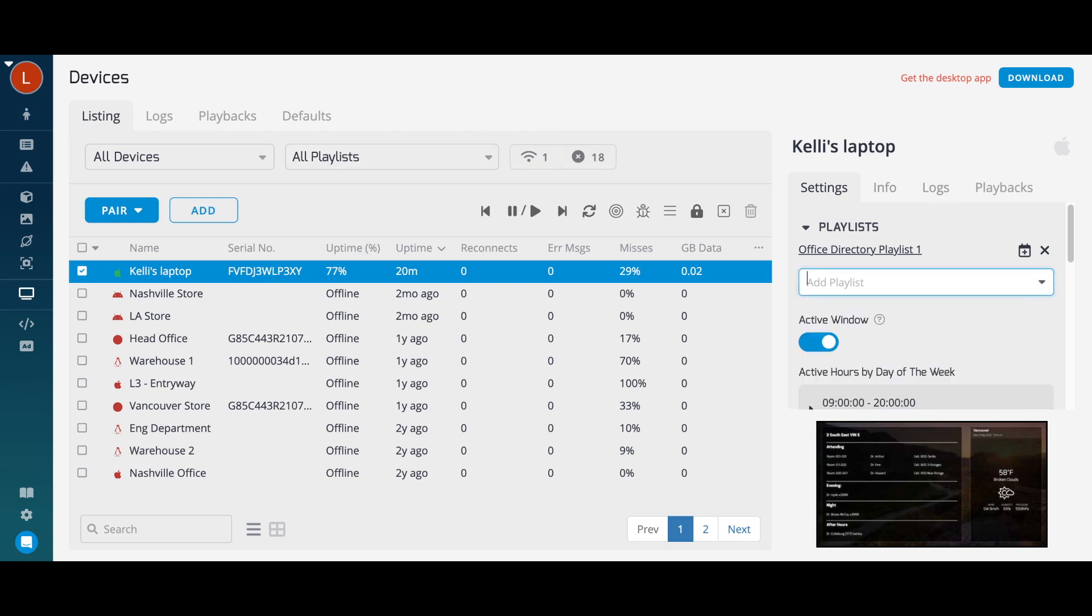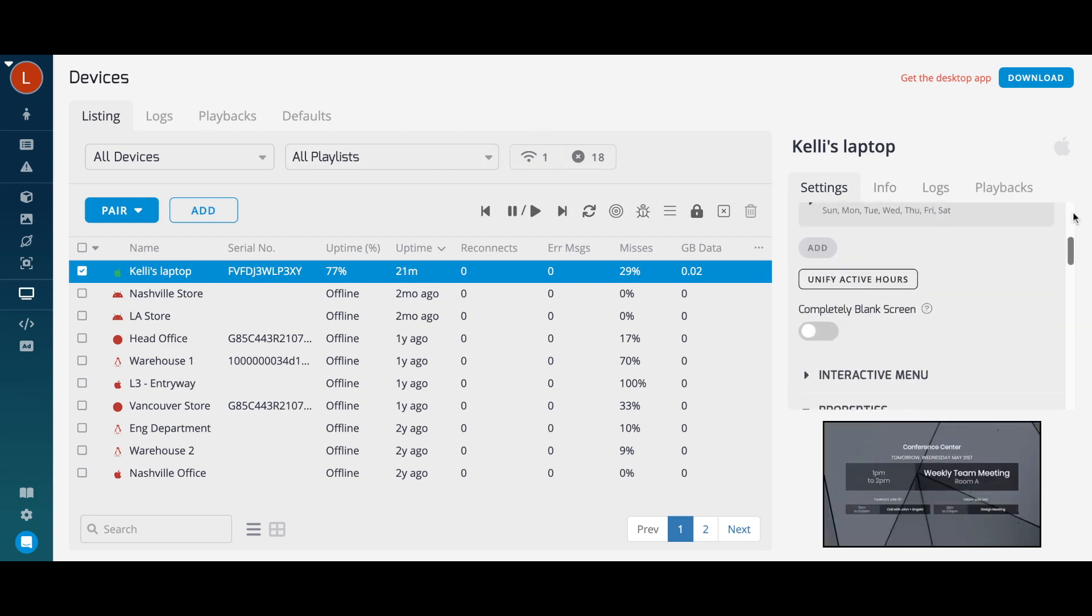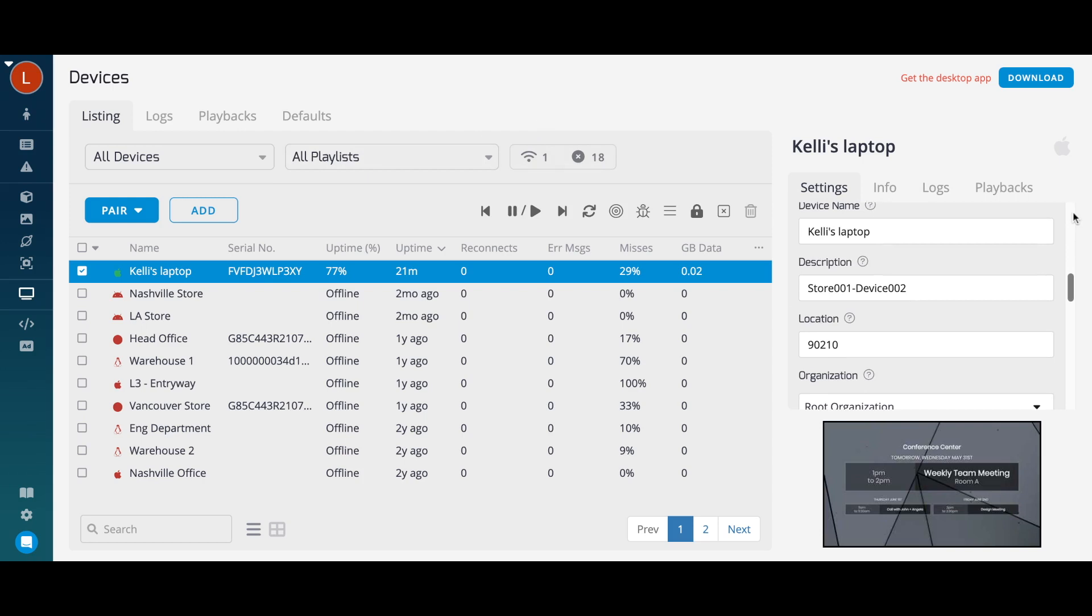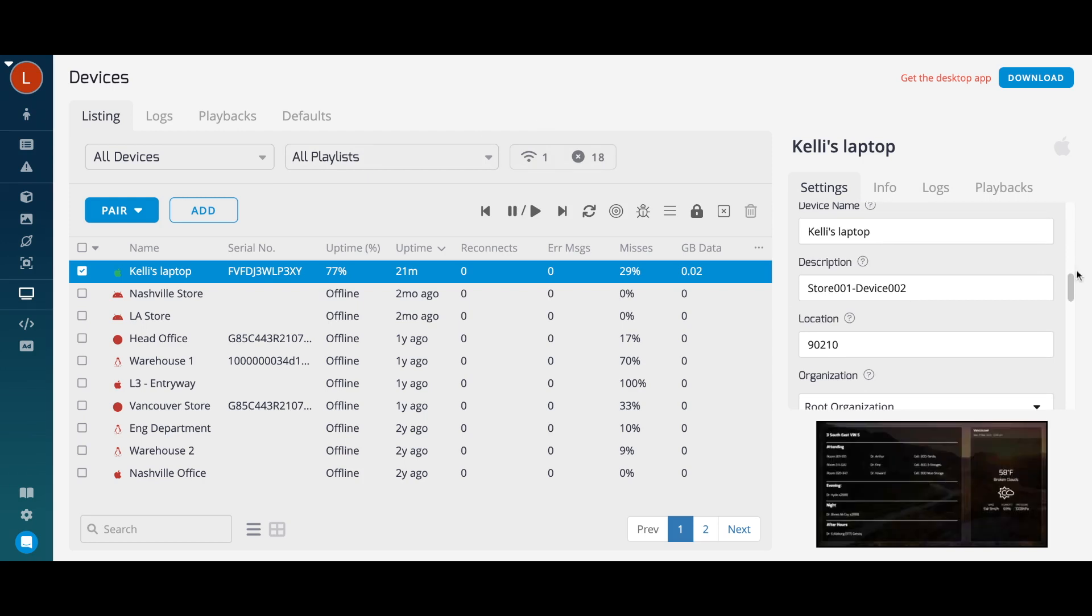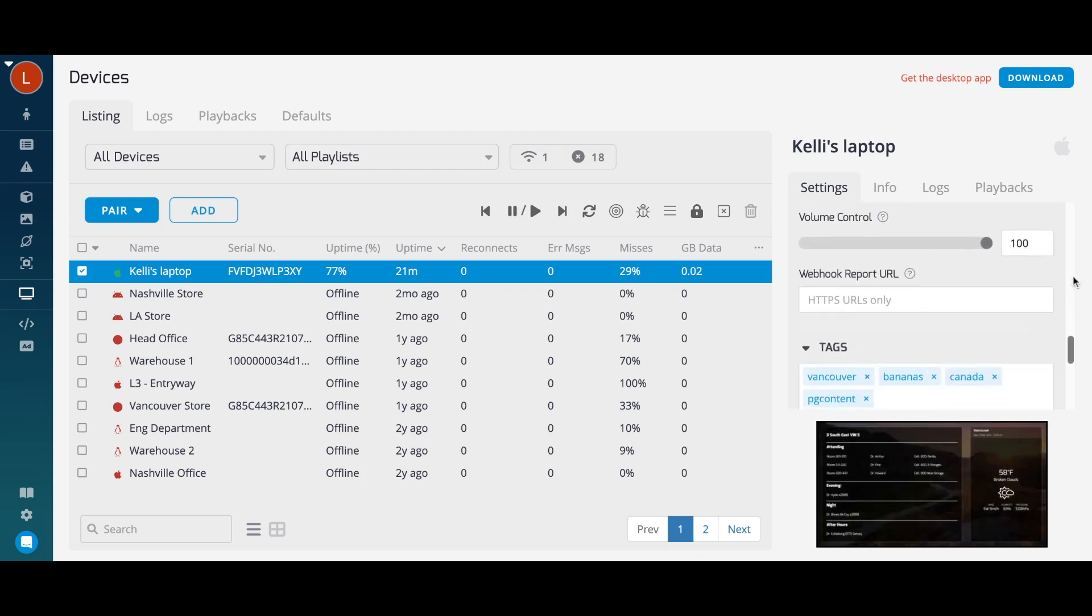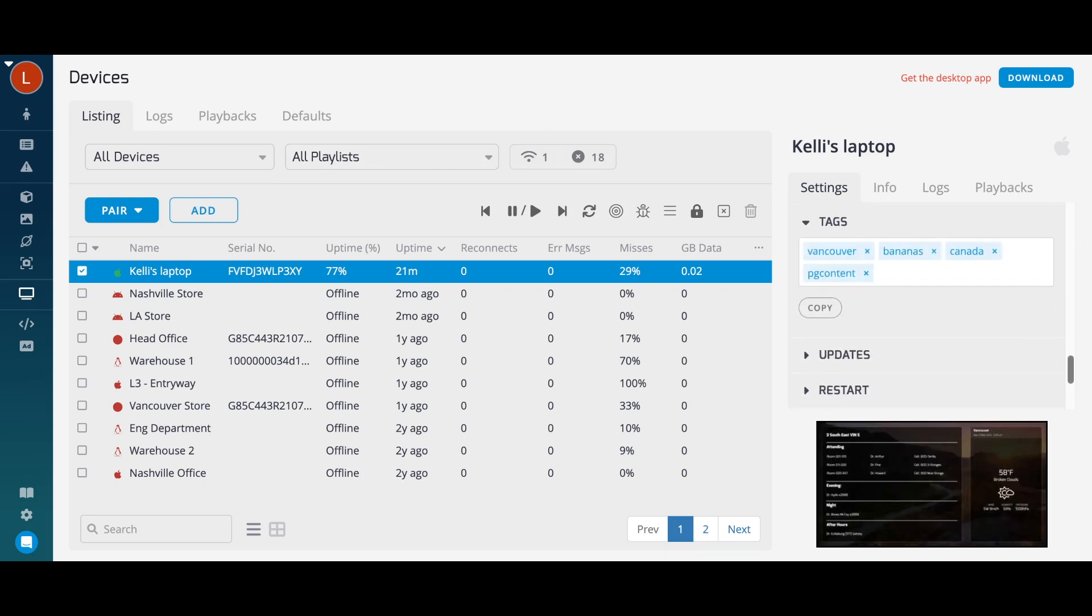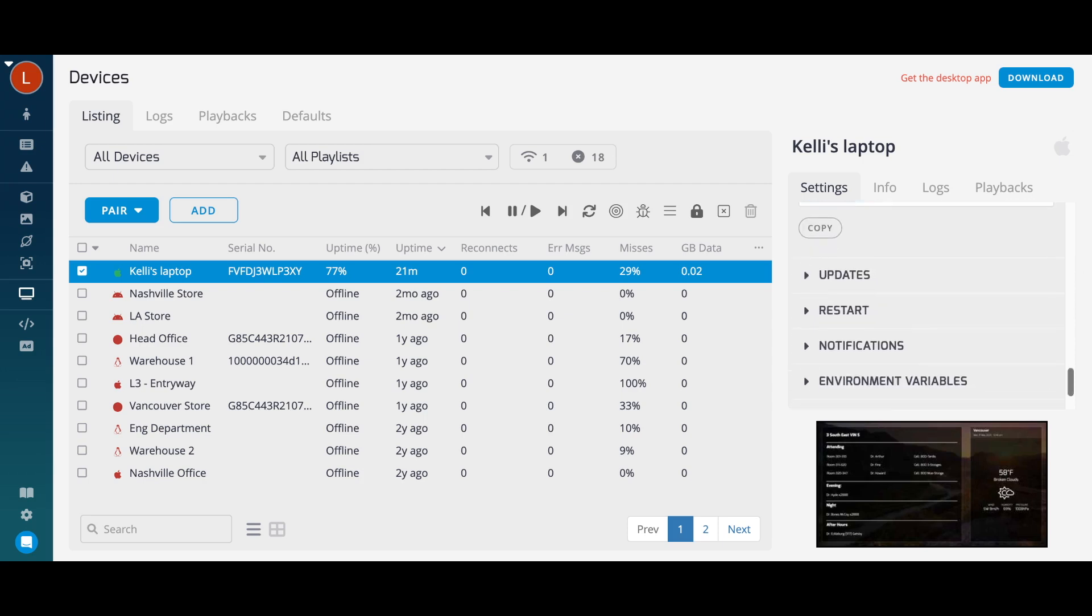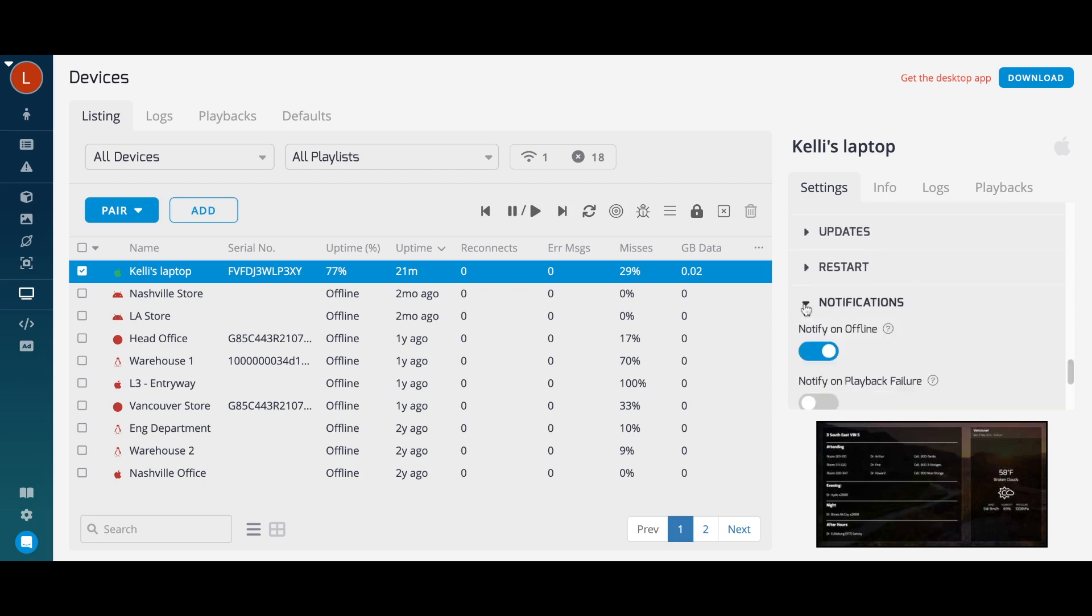change the device name, description, and location, add tags, and toggle notifications for when a device is offline.